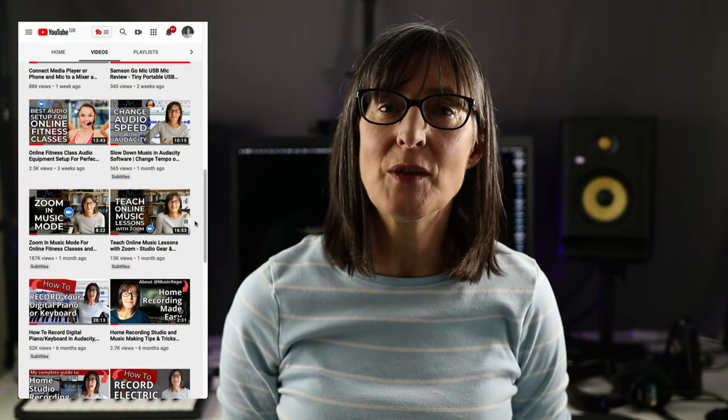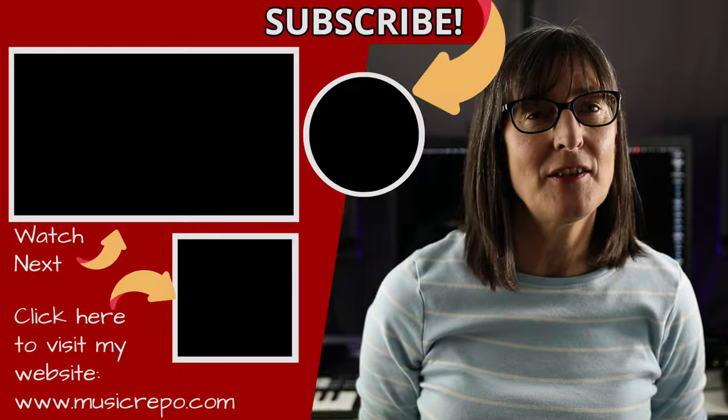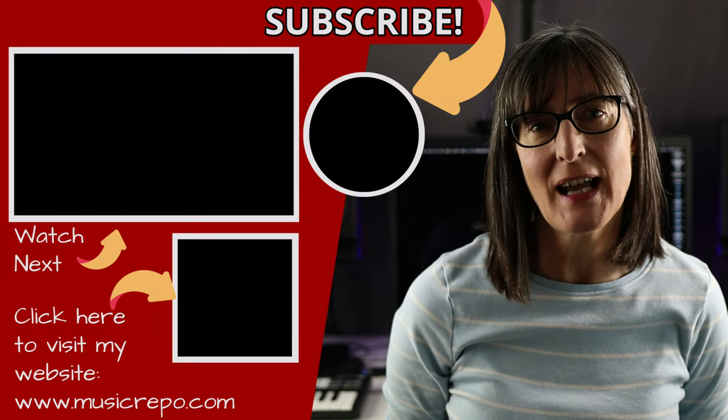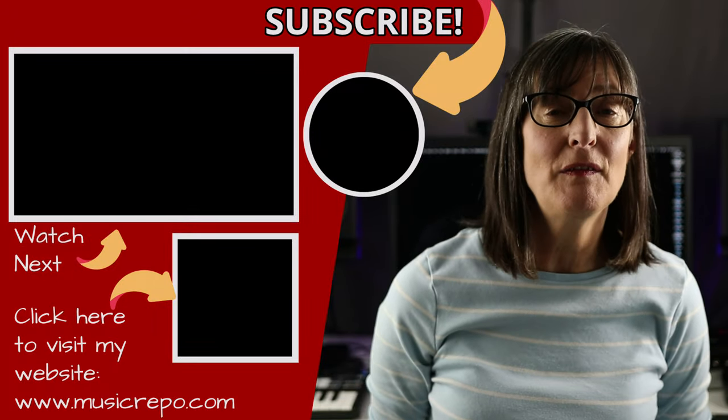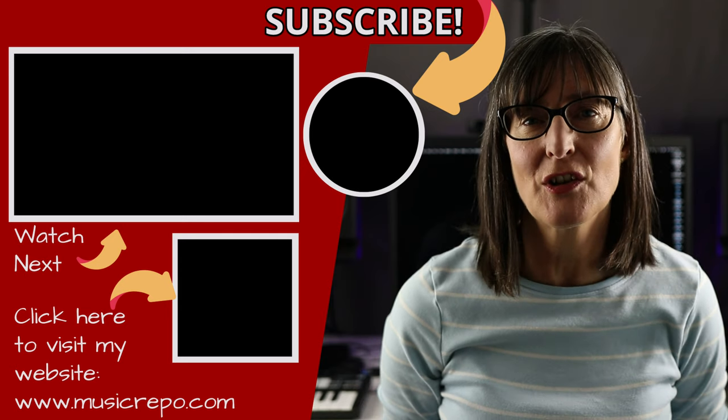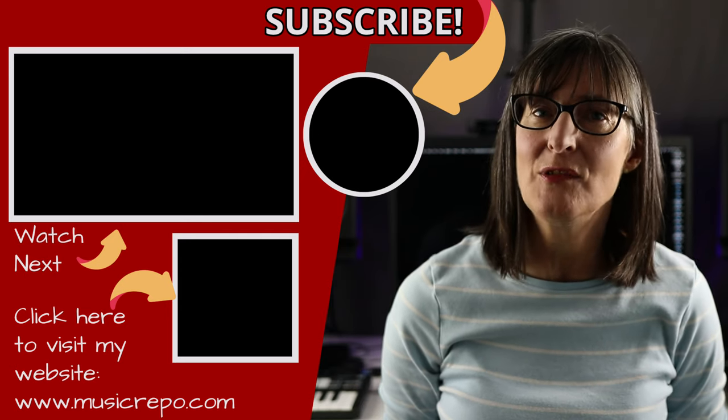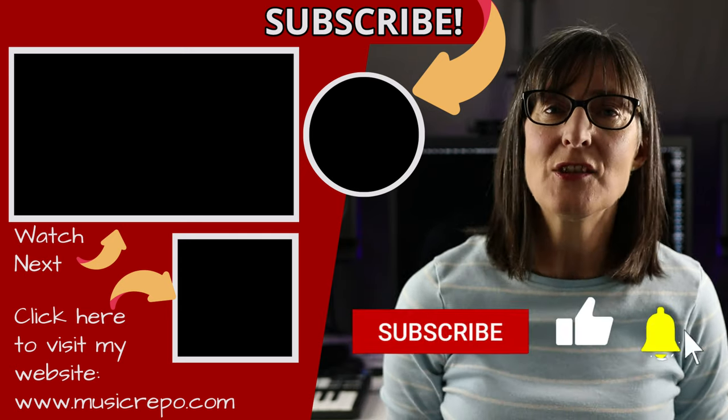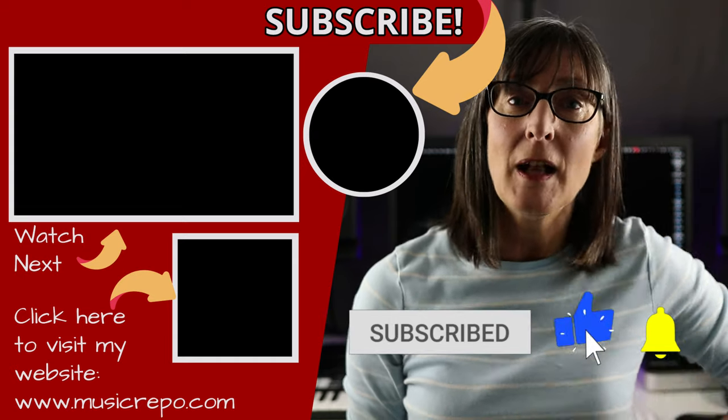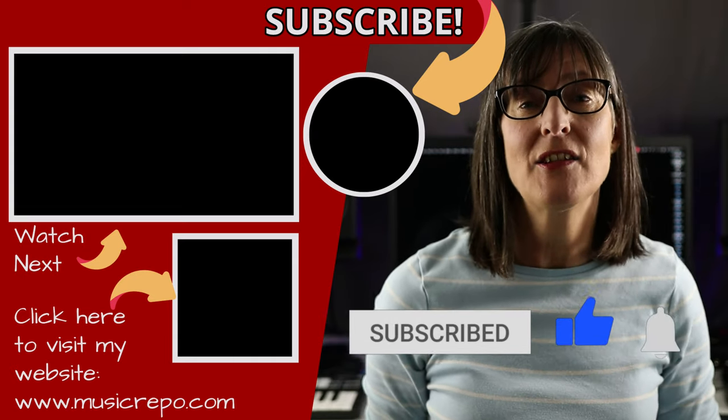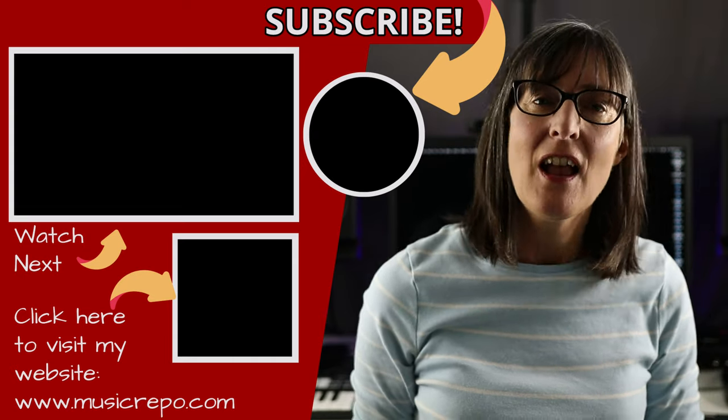Well I hope you found that helpful, if you did please give the video a like that really helps me out. I post regular content on home studio recording setup and loads of stuff on how to use your computer to help with your music making so if you want to be the first to see my tutorials, how-to guides, tips and reviews then do subscribe to the channel and hit the little bell so you'll get notified when there's new stuff to watch.